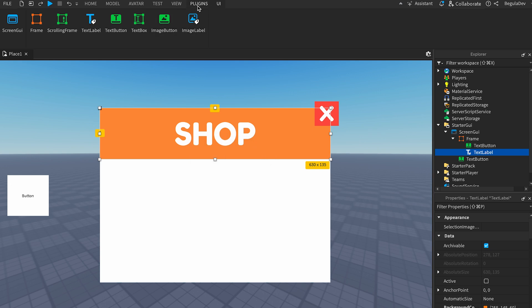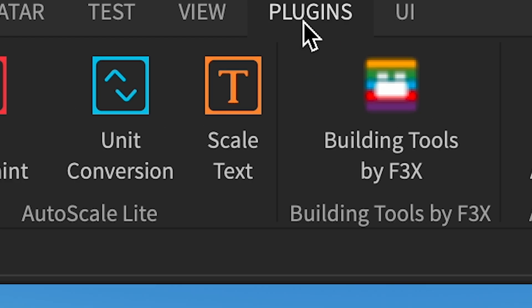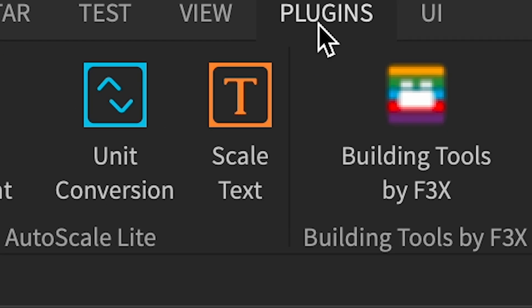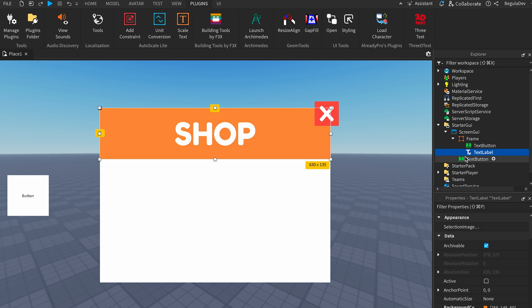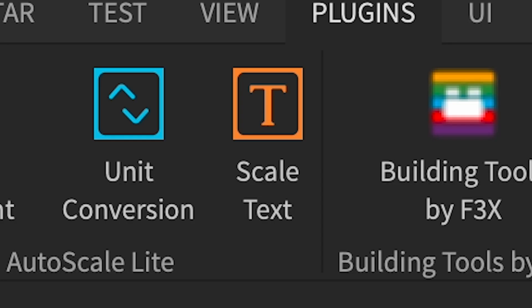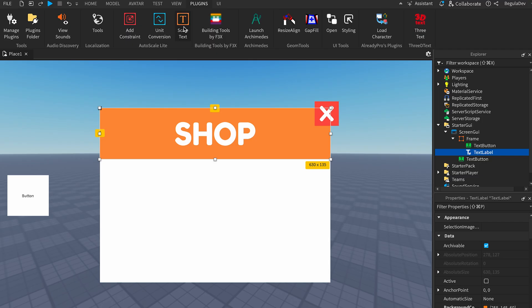Let's select the header, which is this one, the orange one where it says 'Shop', and we need to click on the third icon, the orange one, and done - our text is scaled.